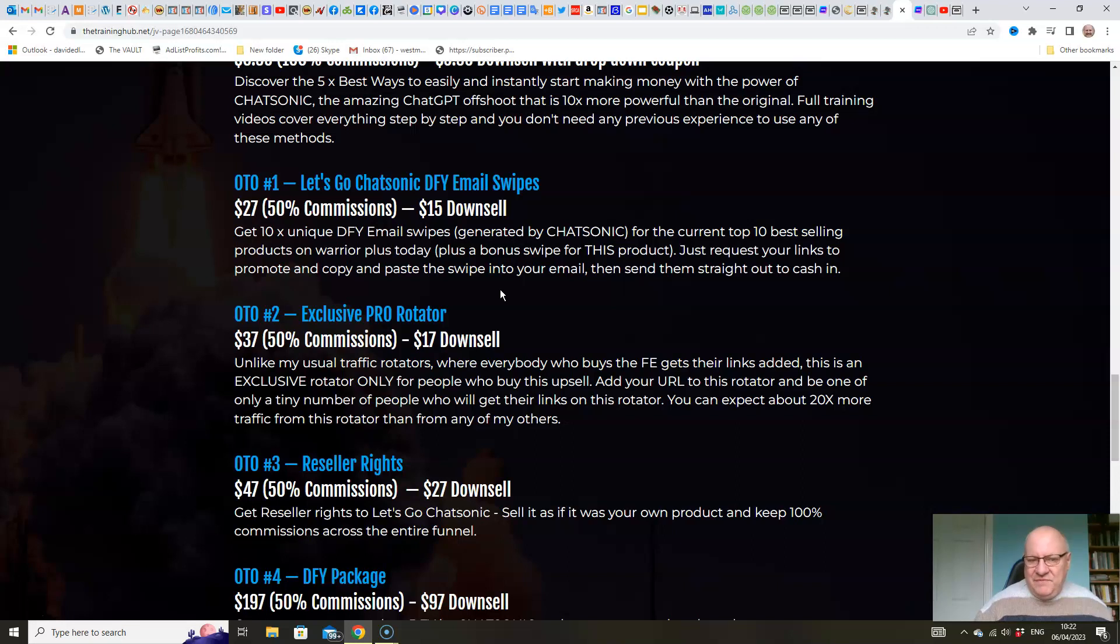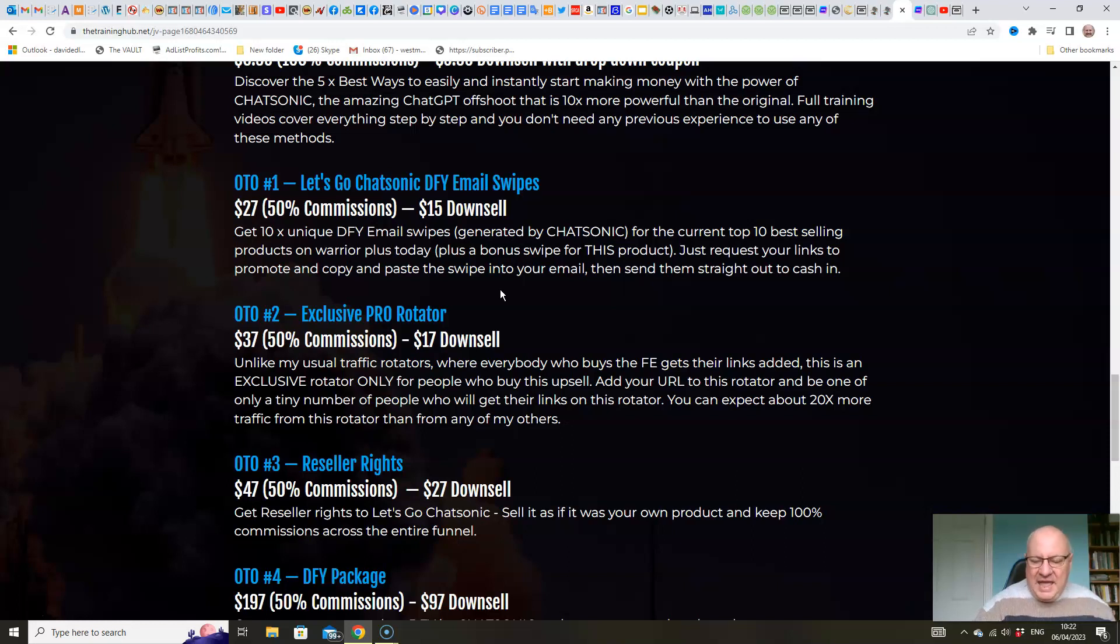So take advantage of these swipes folks. It's a big, big thing. You can go in and cash in on these top-selling products over the next few days by sending out these high-quality email swipes.